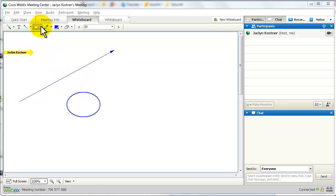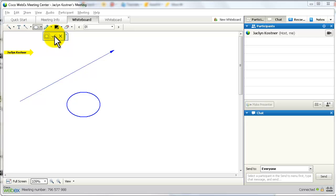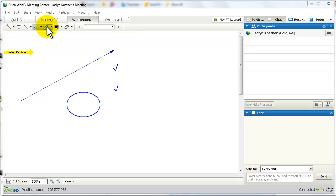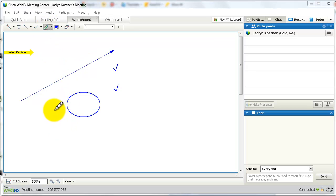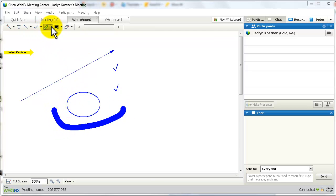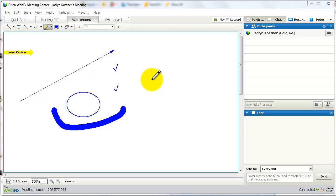There also are stamps — the X stamp and the check stamp. Next is the highlighter tool, which is a thicker line. And you also have the pencil tool, which is a very thin line.